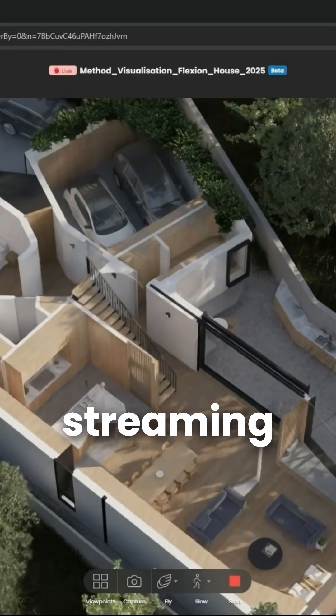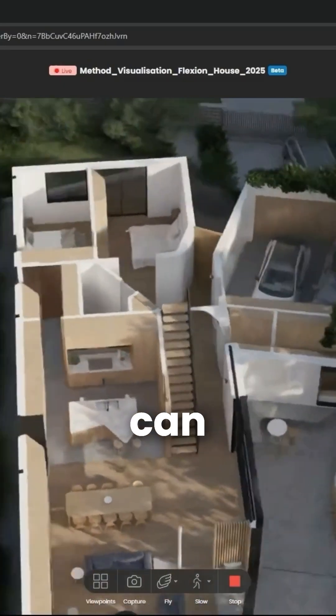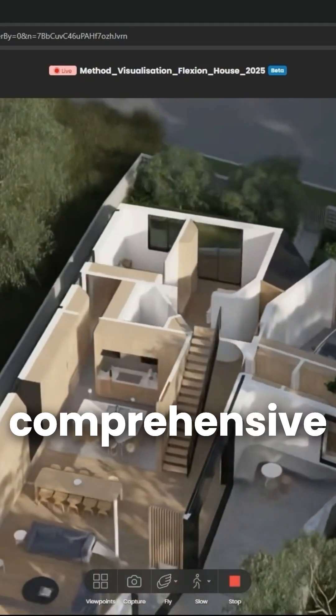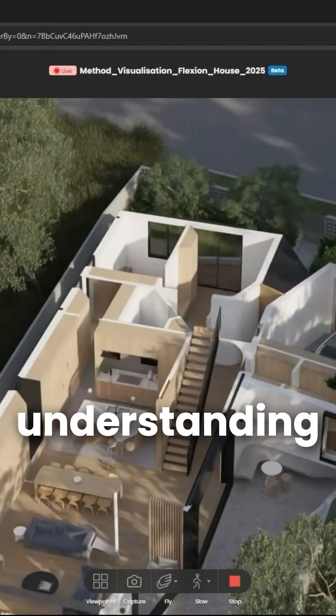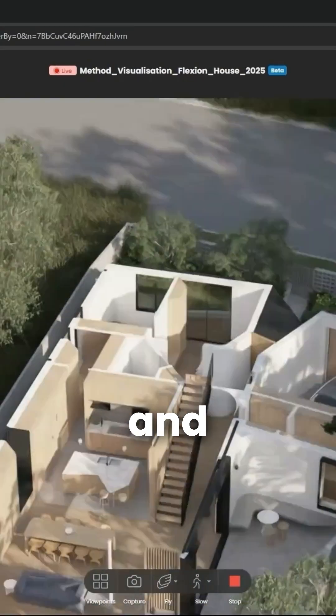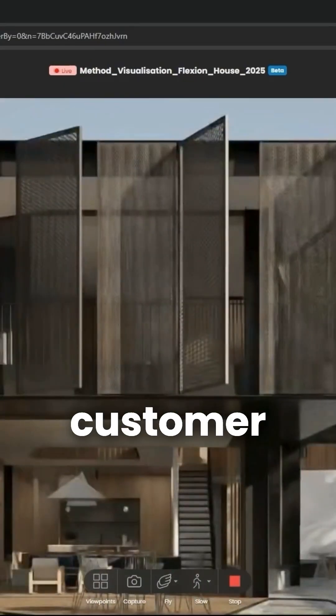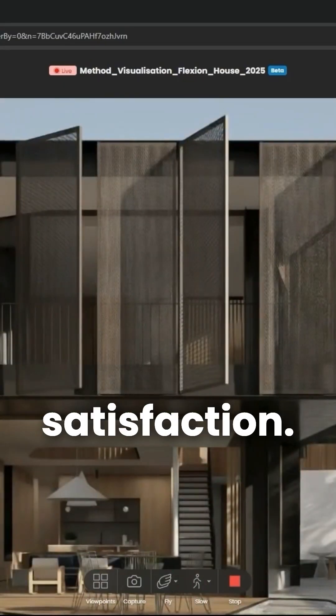With our new 3D streaming service, you can provide a comprehensive understanding of your designs and improve customer satisfaction.